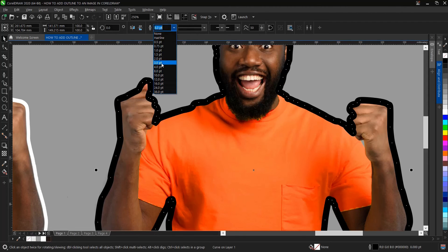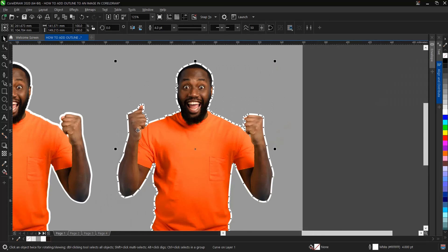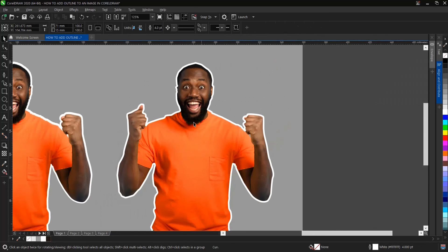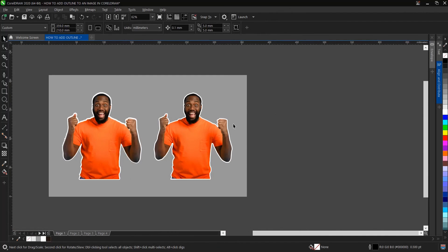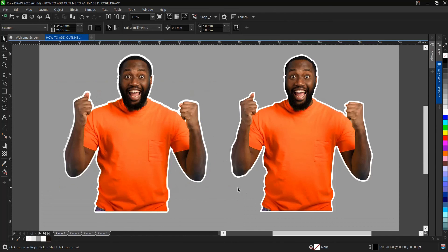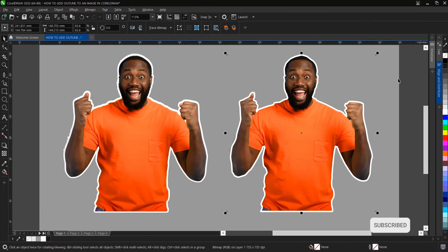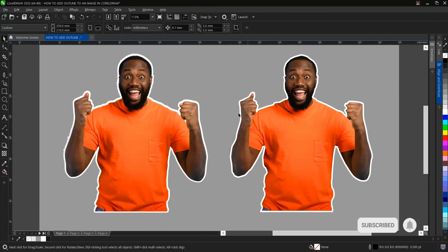Then we change the color. Right-click here. As you can see, we've added an outline to this image.